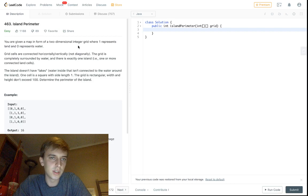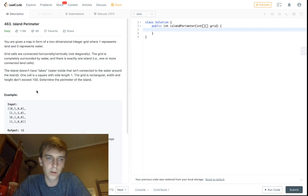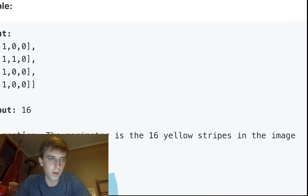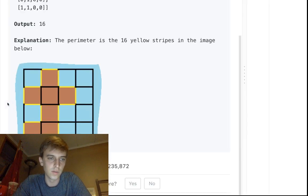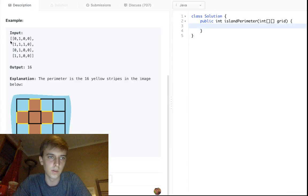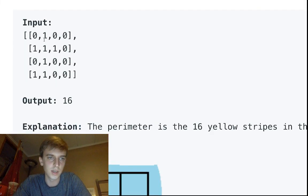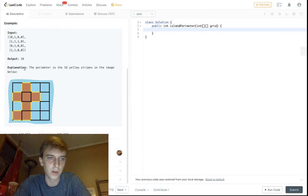So you're given a map in a two-dimensional integer grid where one is land, zero is water, same as the other ones. So we have a 2D array with a bunch of ones and zeros — one counts as land, zero counts as water. If you look at this visualization down here, the brown is the land, the blue is the water, and that's how the ones are represented. See the shape right here of ones? That's all the brown right here.